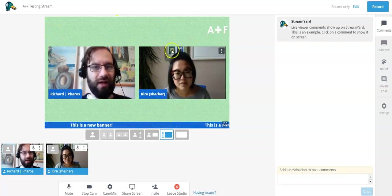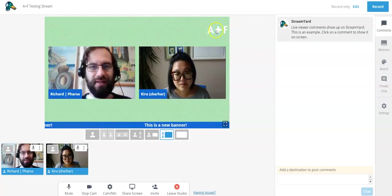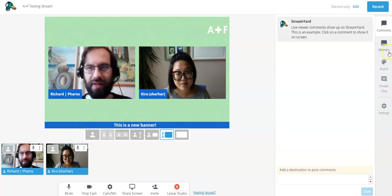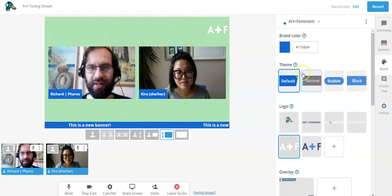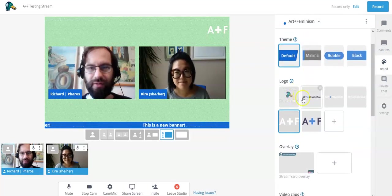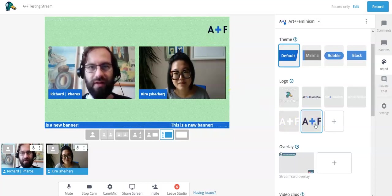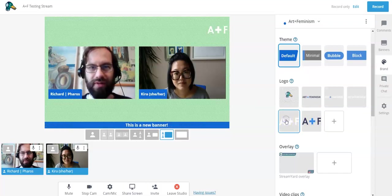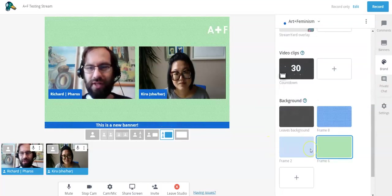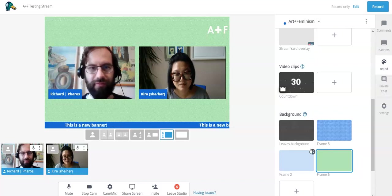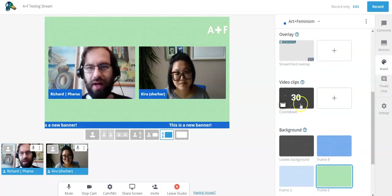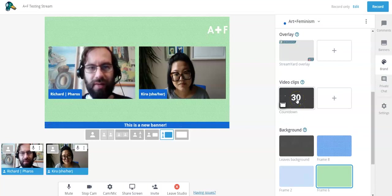What the viewer sees on any of the platforms they're watching on is just that main window — the producer or back-end view has more information. The green square in this case is an Art and Feminism-approved green, with an A+F logo that's customized in the branding section. There are all sorts of logos you can add, including custom logos. Here's the A+F white-space logo — there's also a blue and black version — and you can change these whenever it suits the occasion.